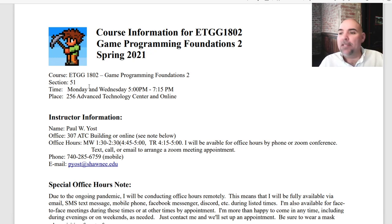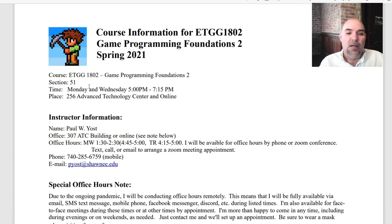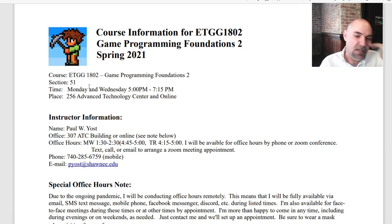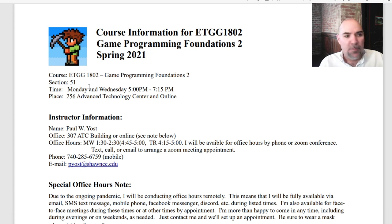A little caveat about that: the lectures are mostly going to be posted online throughout the semester. But if we do meet, it'll be in 256 Advanced Technology Center. That's in the gaming commons area. You should all be familiar with that — I've had classes there previously.